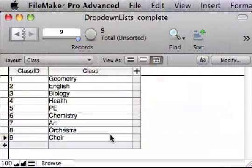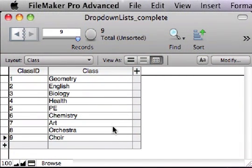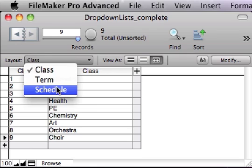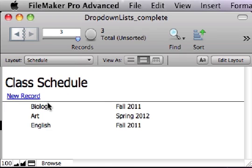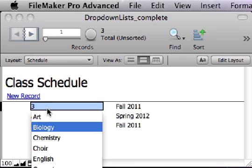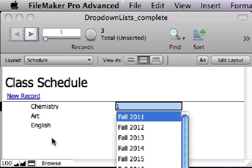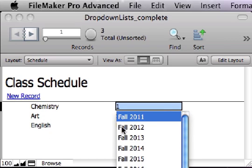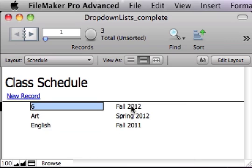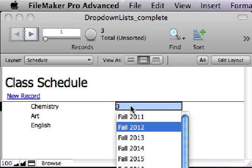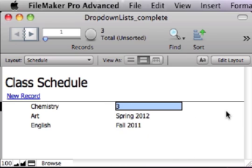A dynamic value list displays values from a table of data, like this class table, as menu choices on a field. It simplifies data entry and keeps your database optimized by storing only the values of the primary key fields, rather than the fully spelled out labels.